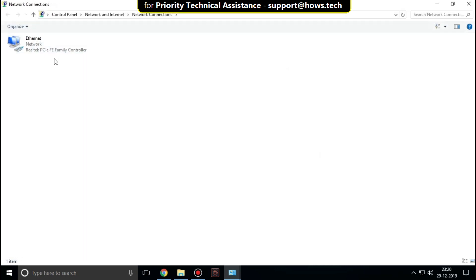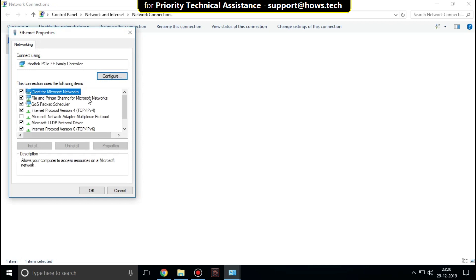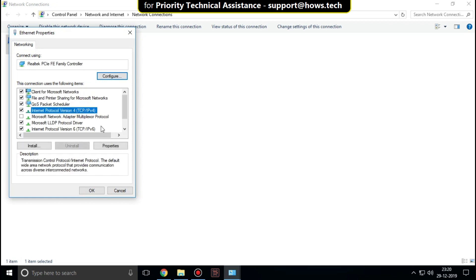Right-click on your connection and select Properties. Select Internet Protocol Version 4 and click on Properties.